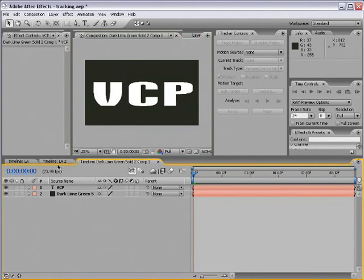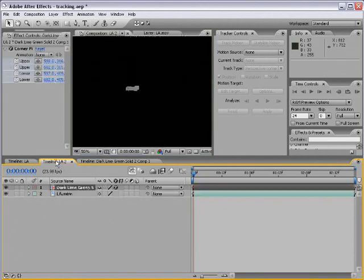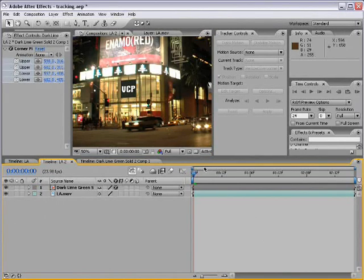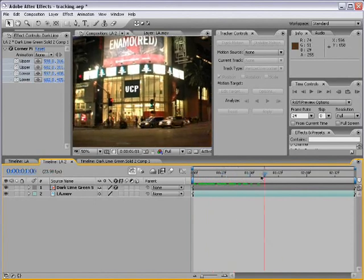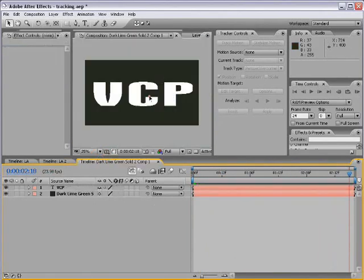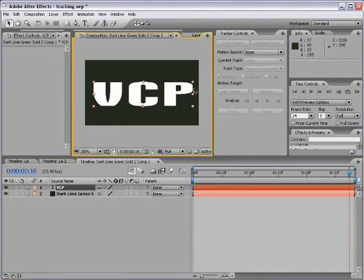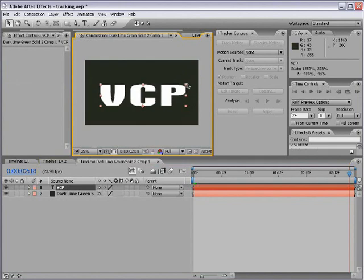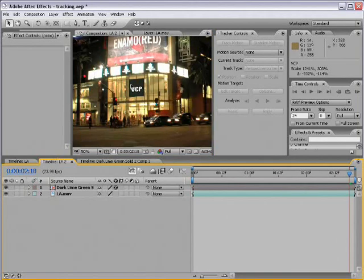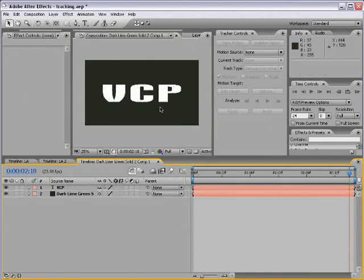So now, when I go back into my LA comp, you can see our VCP logo is on the wall, and it's looking good. Now, we can also go back in here and scale this down as needed to make it look proper in here. We can also use an image to replace the sign as well.